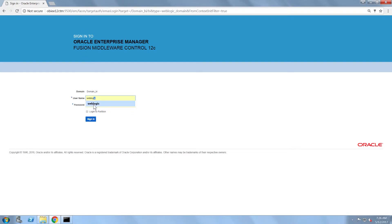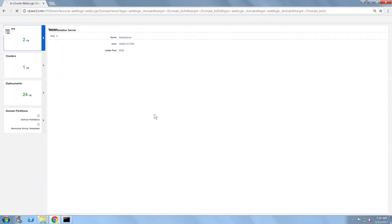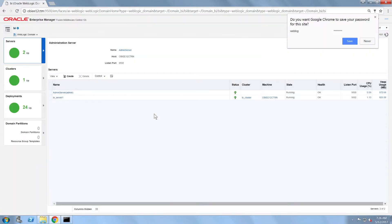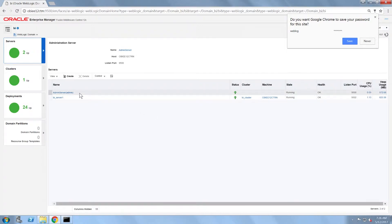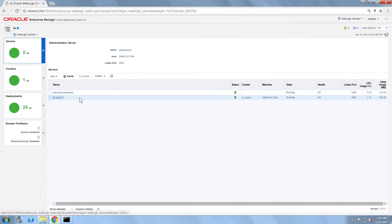I'm going to log in using a user with administrator privileges. Note that in opening the page, I have the ability to view the status of the admin server and the managed server. If I select one and click on the control dropdown, I have the ability to stop them.